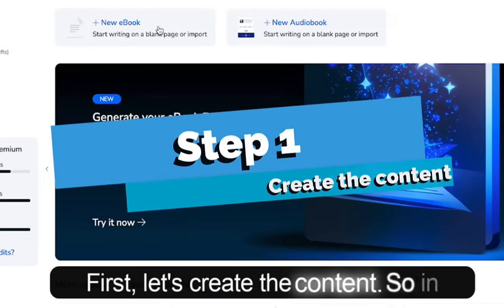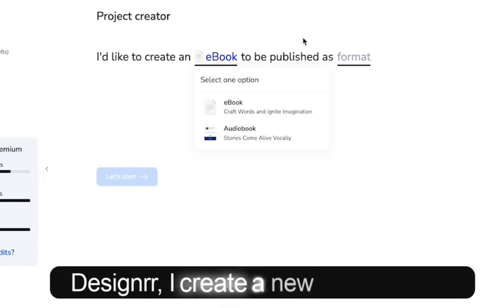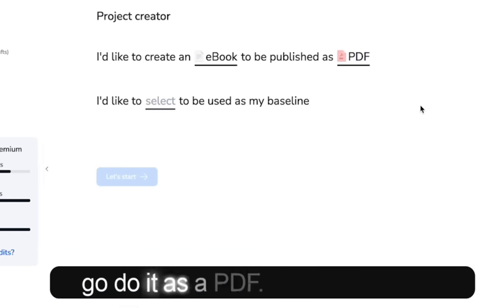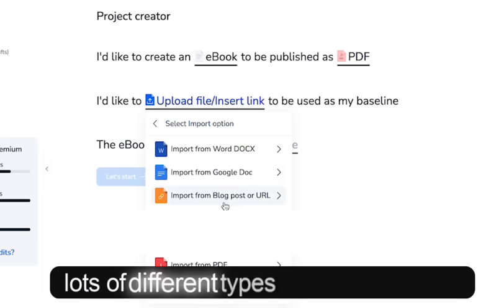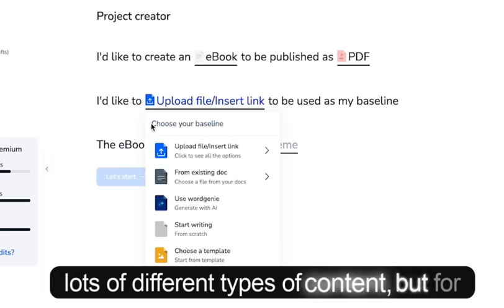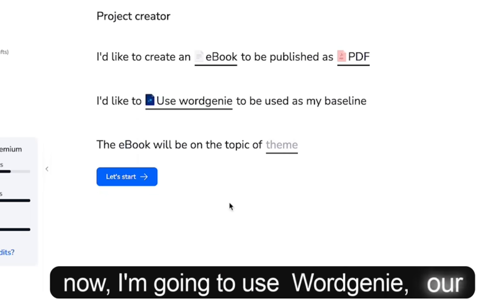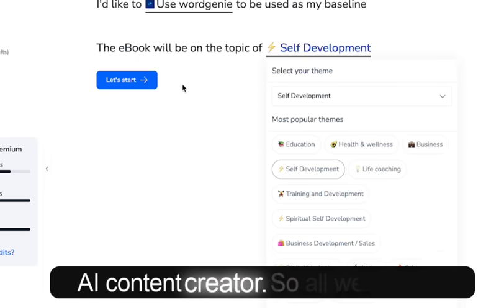First, let's create the content. In Designer, I create a new ebook and I'm going to do it as a PDF. I can import from lots of different types of content, but for now I'm going to use Word Genie, our AI content creator.